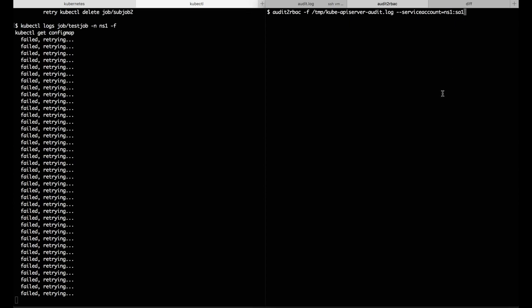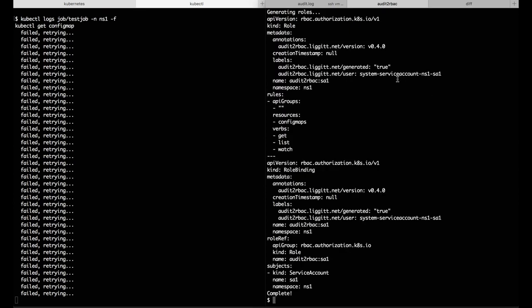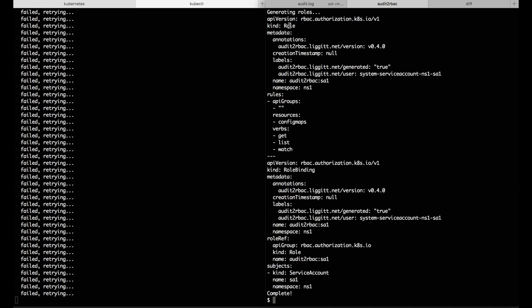As soon as we run this, it spits out a role which includes the config map read permissions that it's currently stuck on. It also includes a role binding which grants this role to the service account that the job is running as.